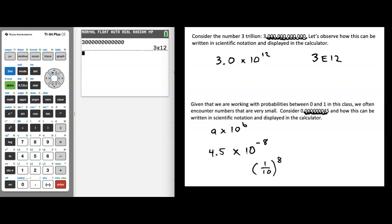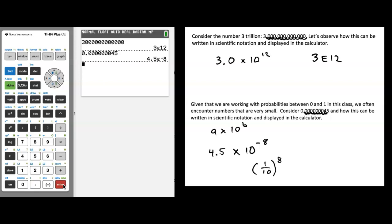While we're still on this problem, let's take a look at how the calculator handles entering 0.000000045. Entering that into the calculator and pressing enter, you get a very similar notation to what we saw before. This time it is 4.5E-8. And again, 4.5E-8 is the exact same thing as 4.5 times 10 to the negative 8.